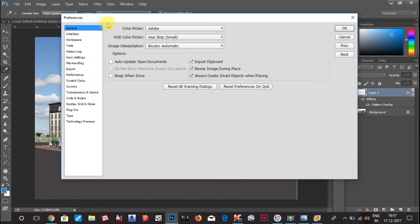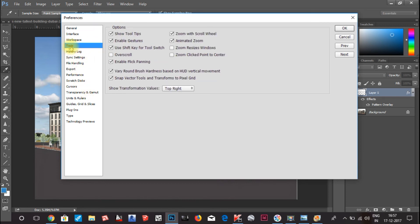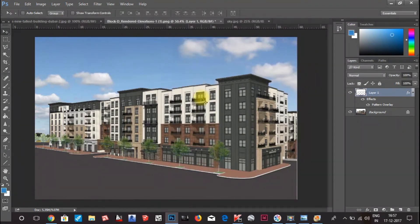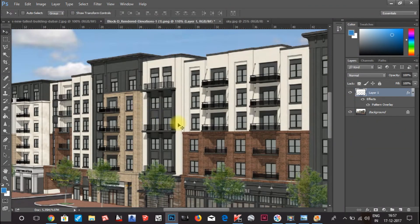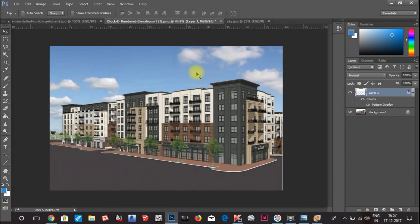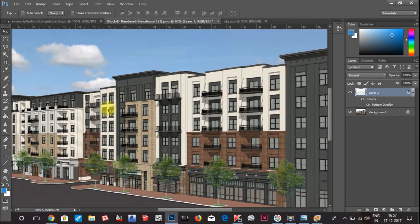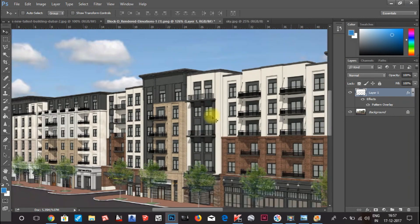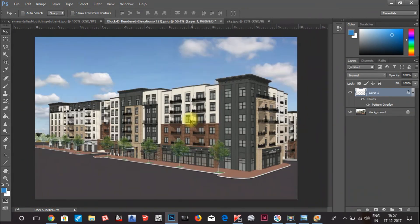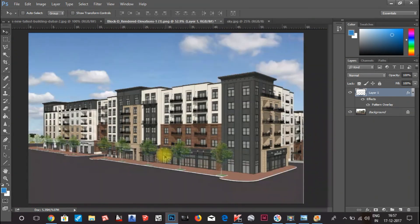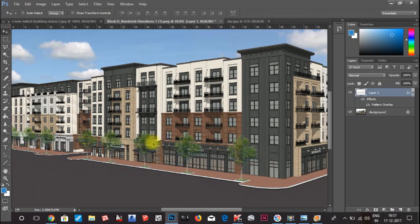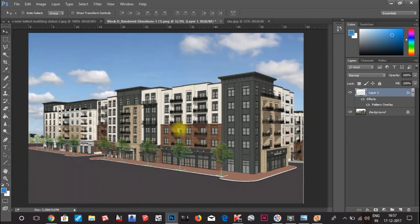Then you have to go to the Tools option and here you can see the option Zoom with Scroll. Click on this and click OK. So now if you want you can scroll with the scroll tool. You can zoom in and zoom out with the scroll wheel rather than pressing the Alt key.